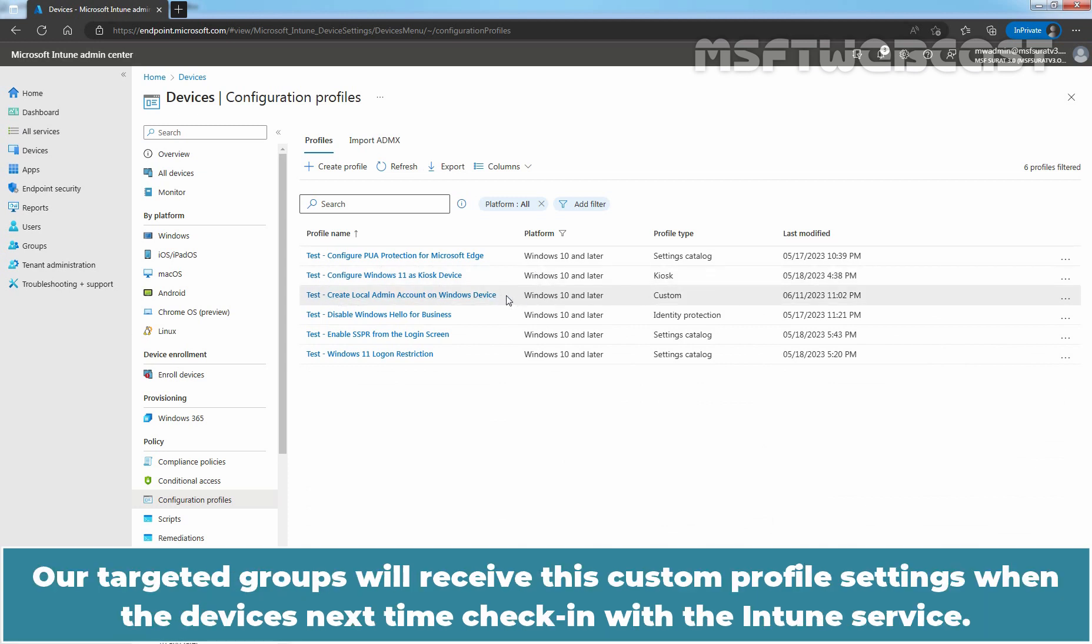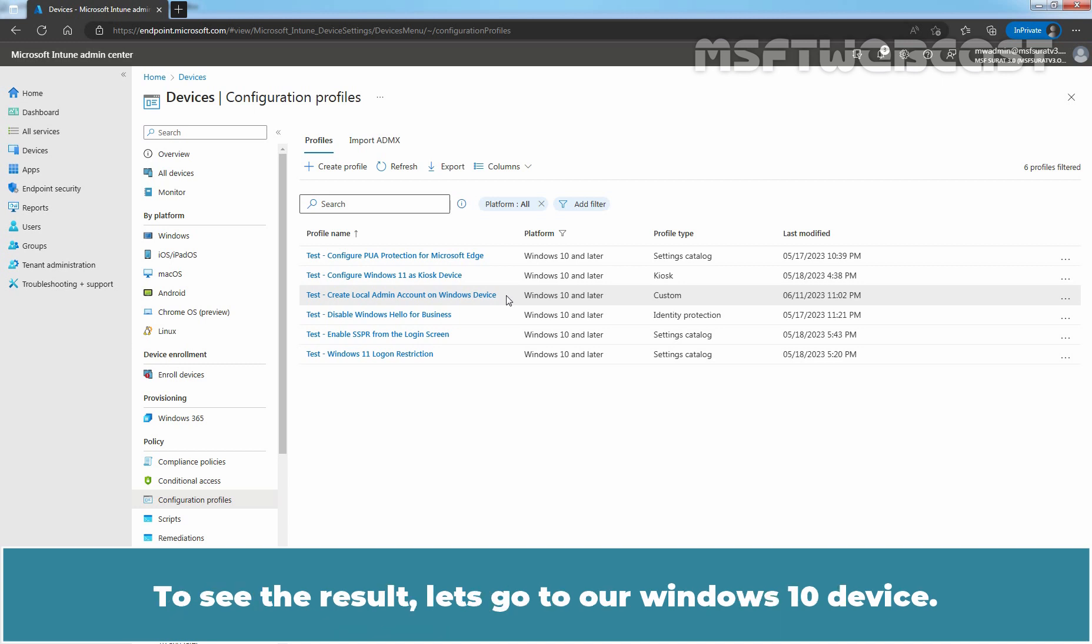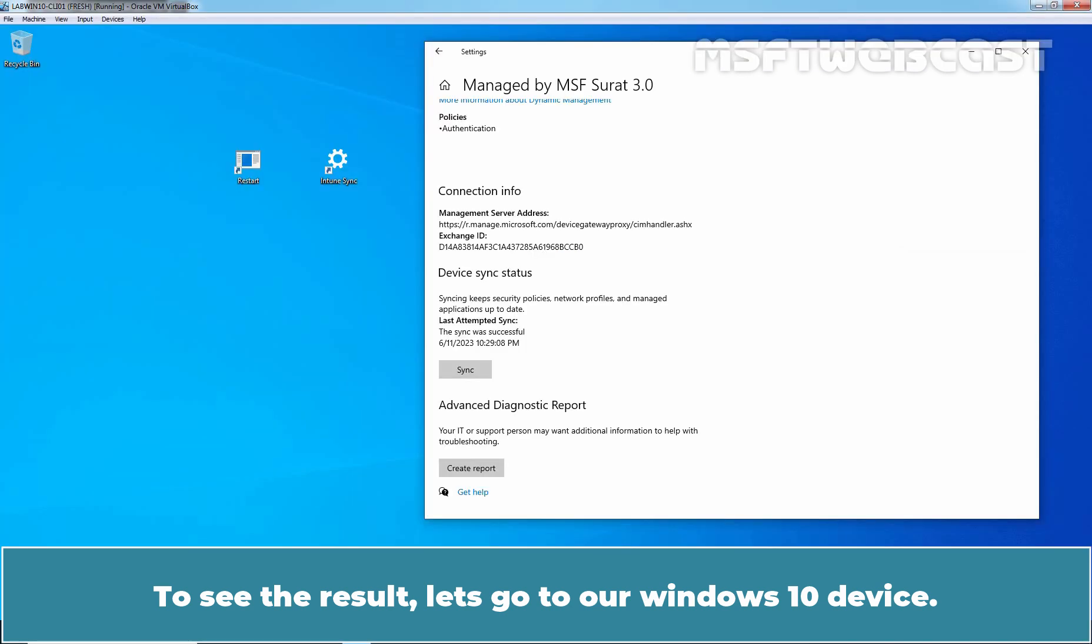Our targeted groups will receive this custom profile settings when the device is next time check-in with the Intune service. To see the result, let's go to our Windows 10 device.